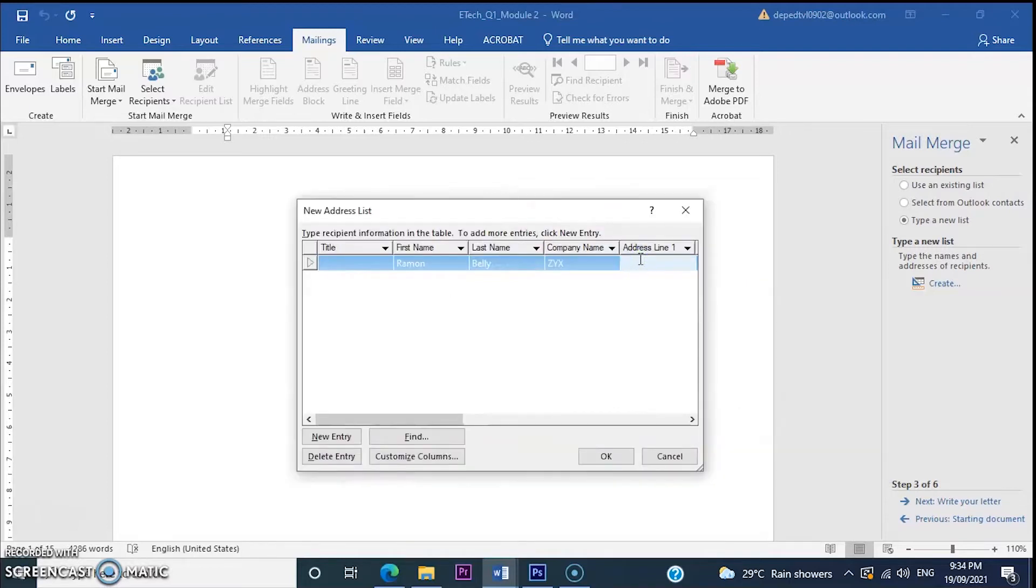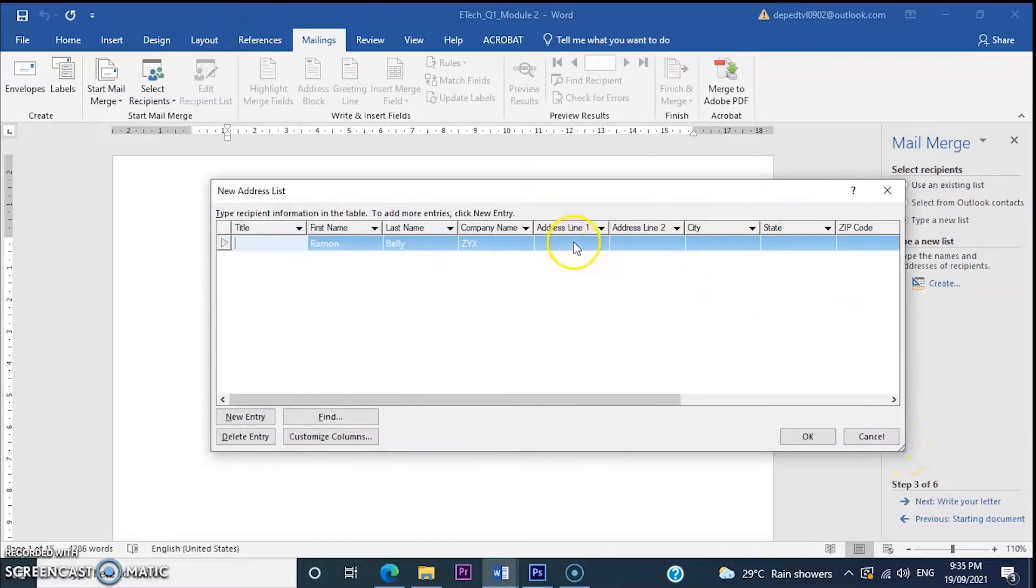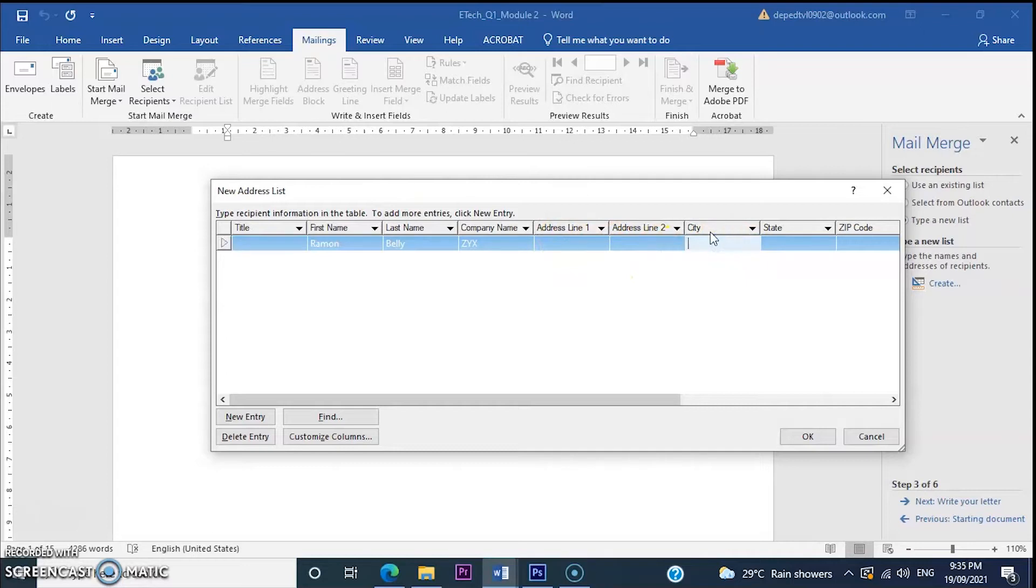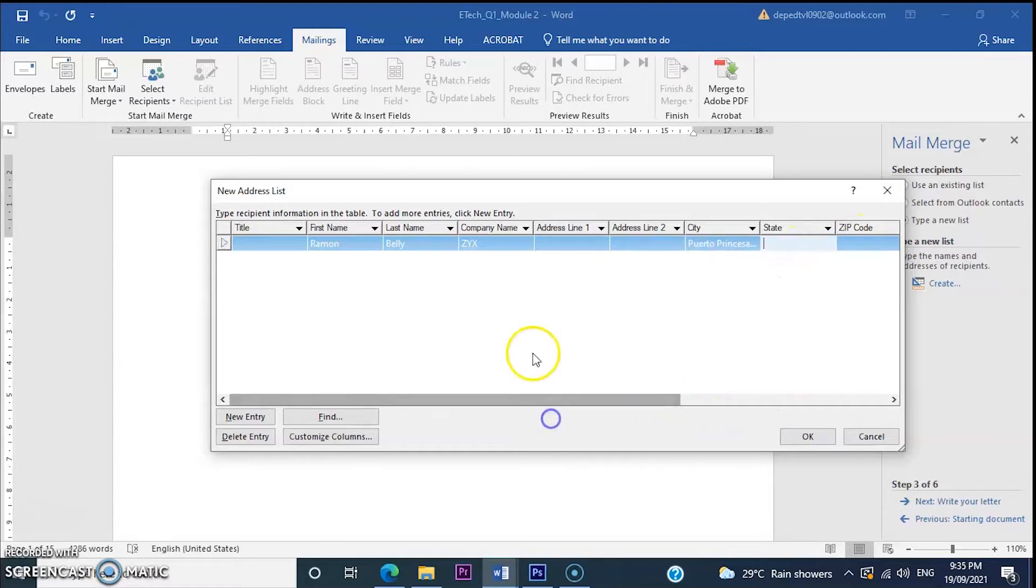The address is Panathad Street. There are corresponding menus for each field. Puerto Princesa City. We can leave the other fields empty.